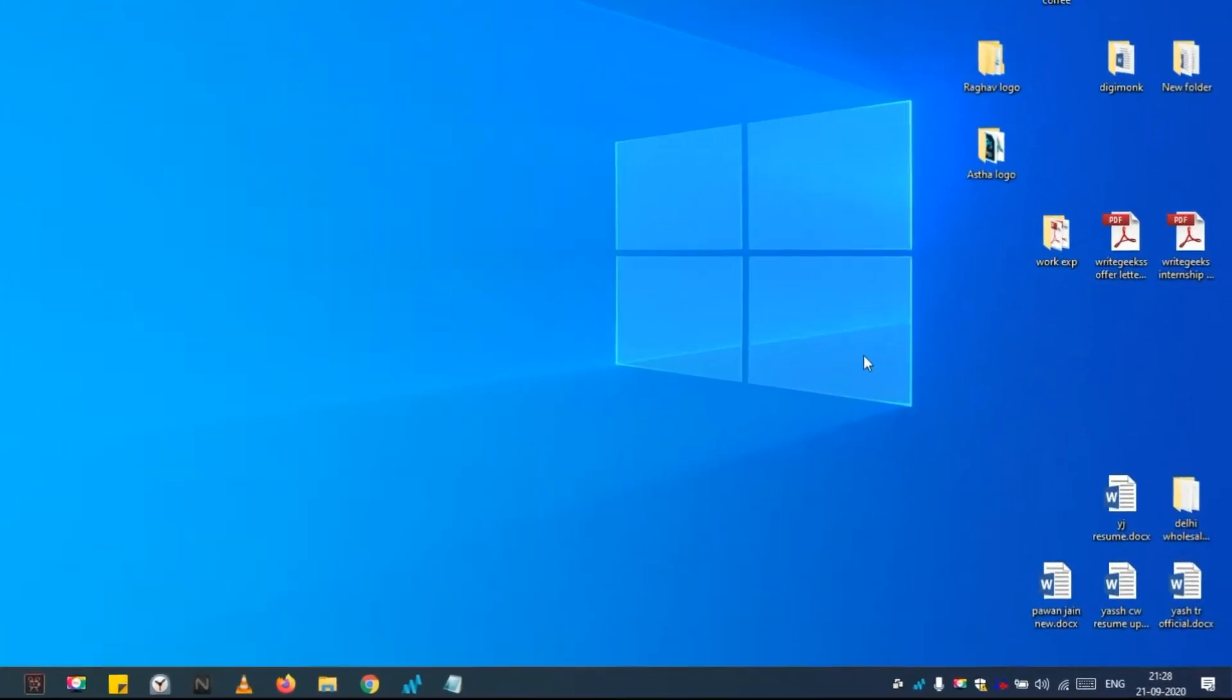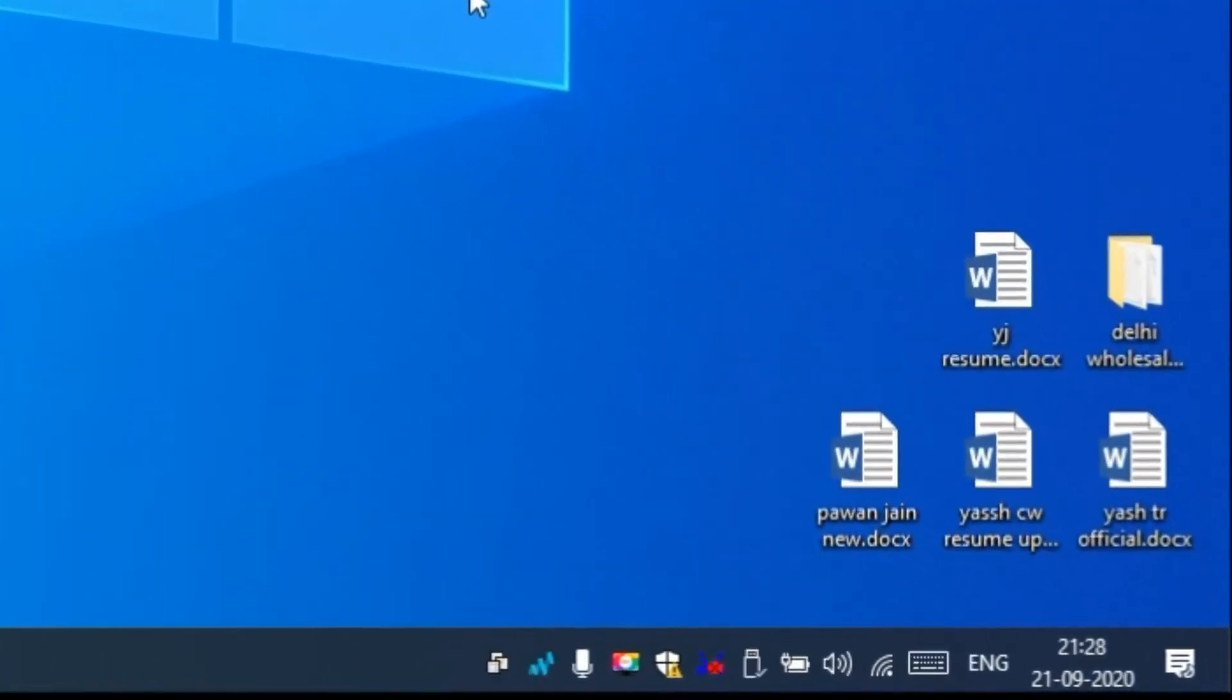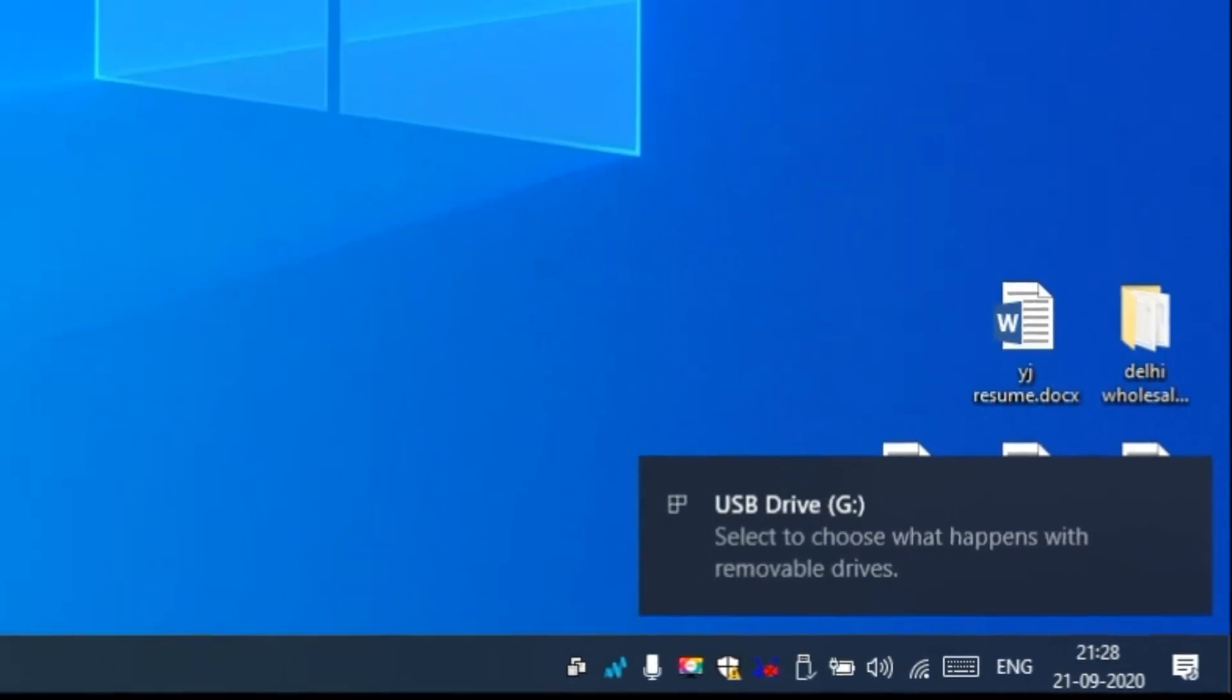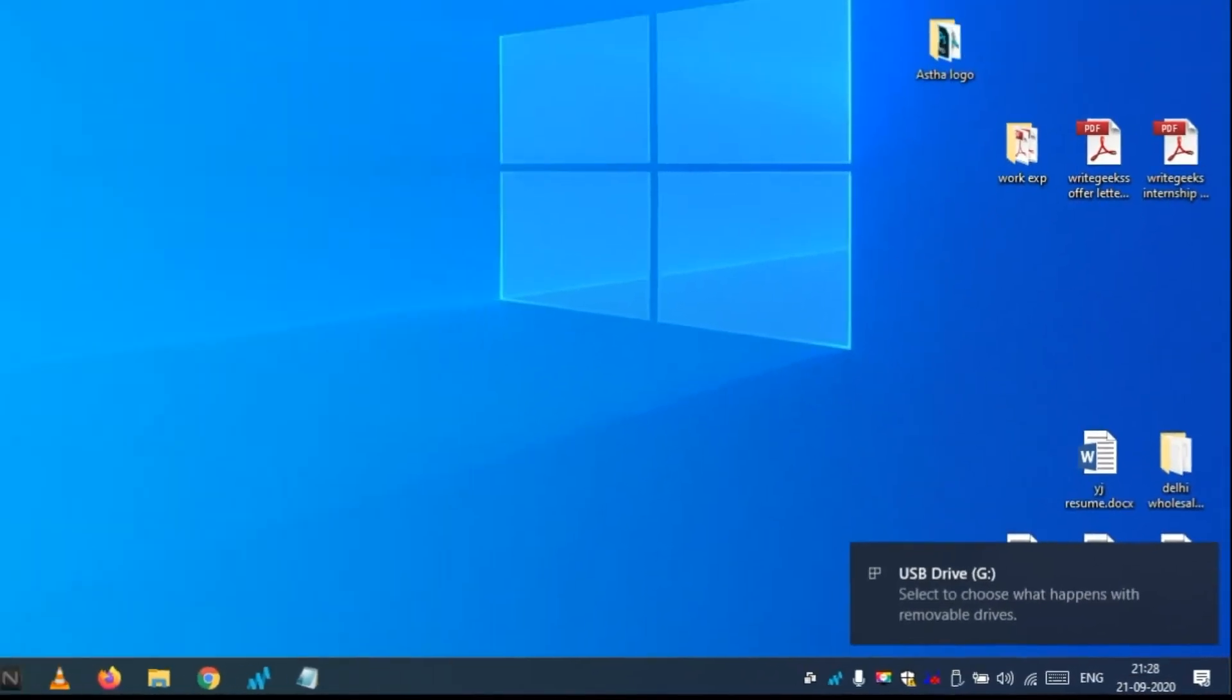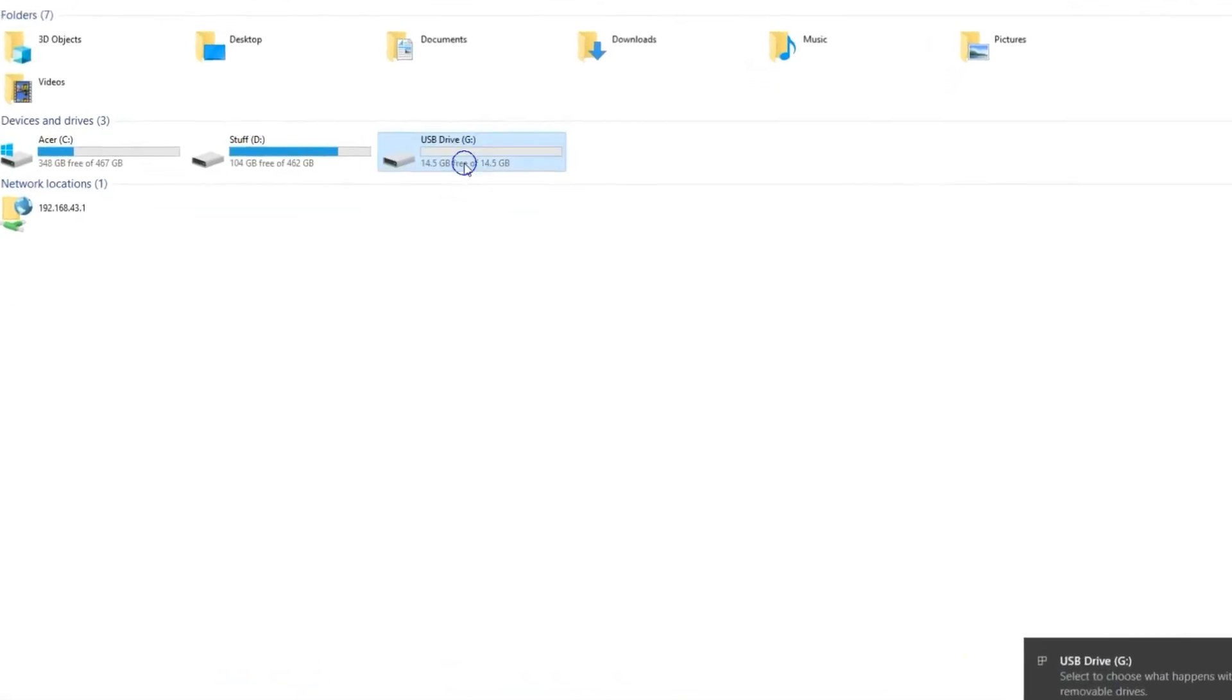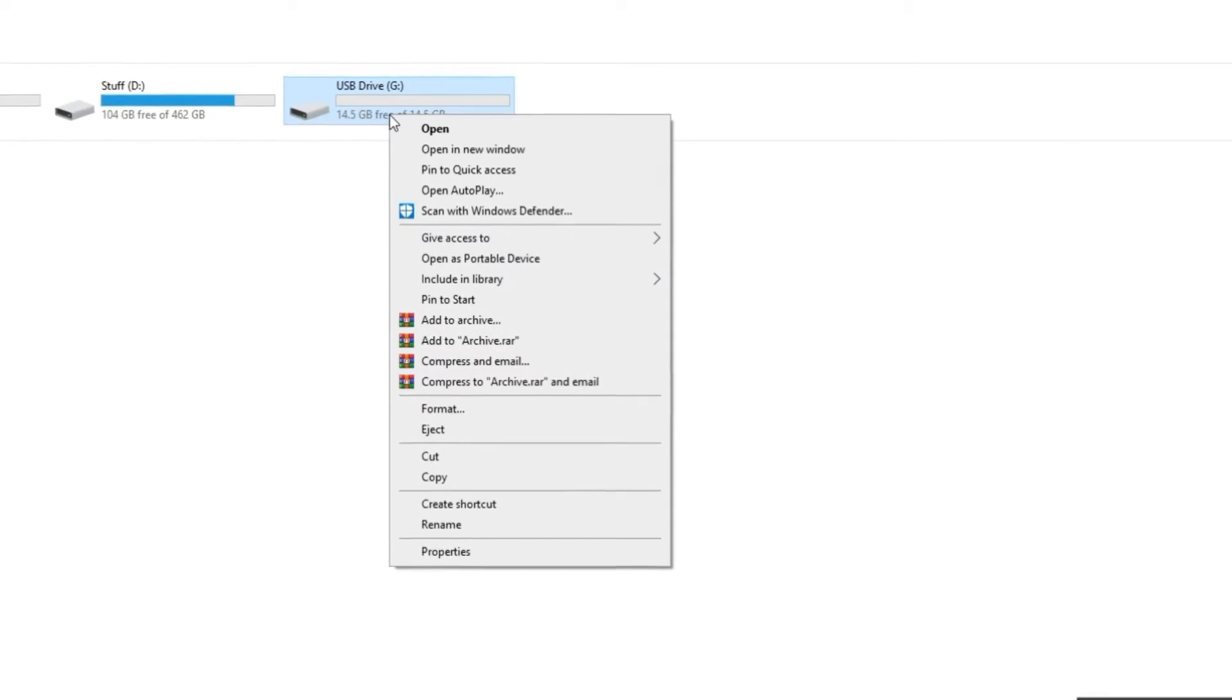Step 1: Plug the USB drive into the USB port of your PC. Step 2: Open File Explorer, right-click on the pen drive and open up the properties window.